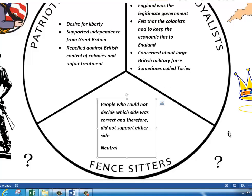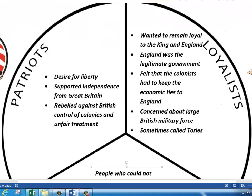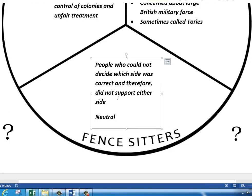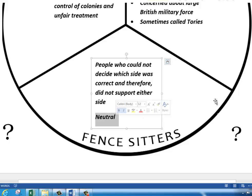As a nickname, the Loyalists are called Tories. Next are our fence-sitters — people who just can't decide which side they want to go with, whether Patriots or Loyalists. These are people who could not decide which side was correct and therefore did not support either side. When you don't support either side, this is called being Neutral. So these were our neutrals — the ones who couldn't decide.